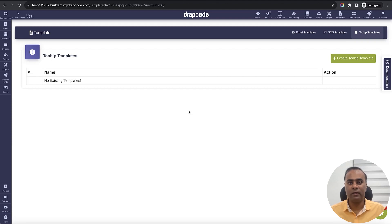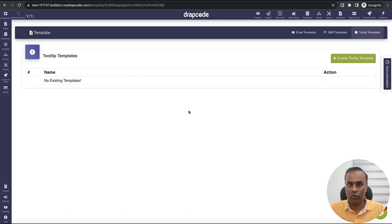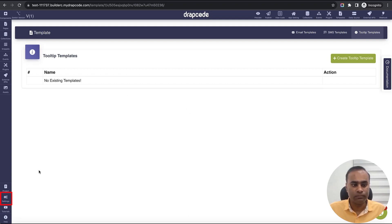To build a tooltip we need three things. First, we need to define the tooltip template — what exactly you want to show. Second, we need to define some event — on which particular component, whether on hover or click, what should show up. We will see both.